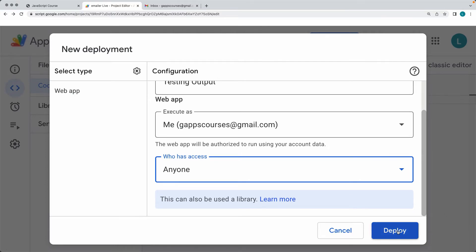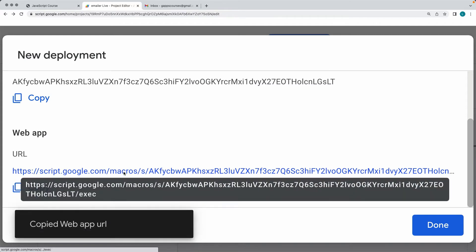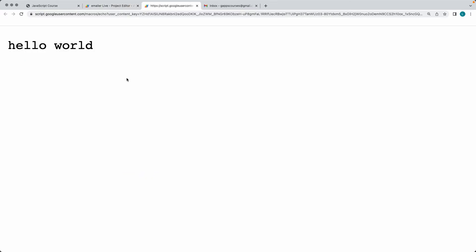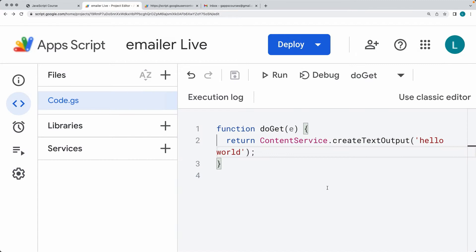Once you've updated these fields, select Deploy. Once the script is deployed, you're going to get a copy of the web app endpoint URL. You can select this, click it, and that's going to open up within a browser and allow you to see the output we've created within the application.